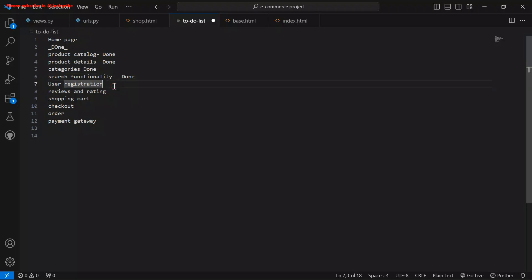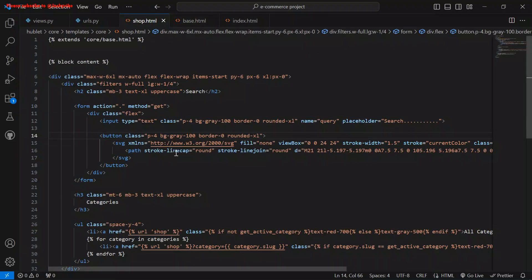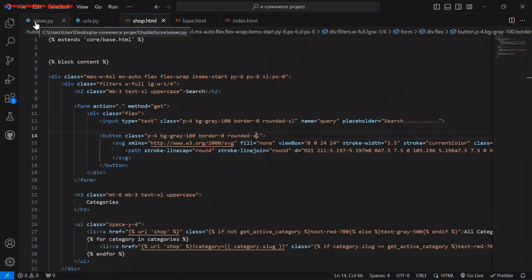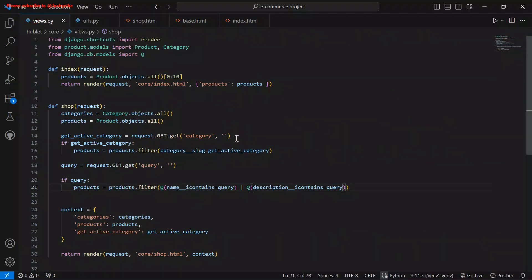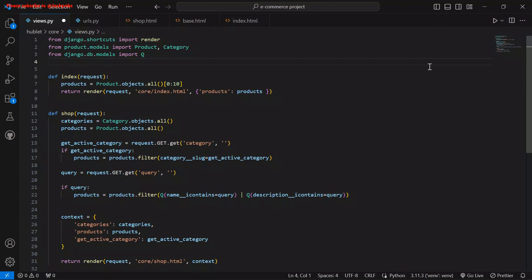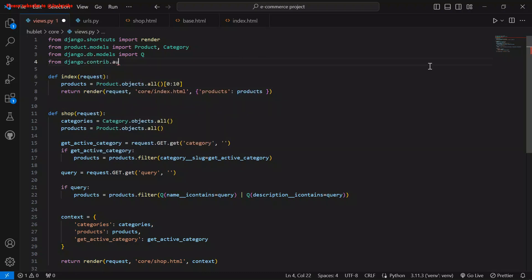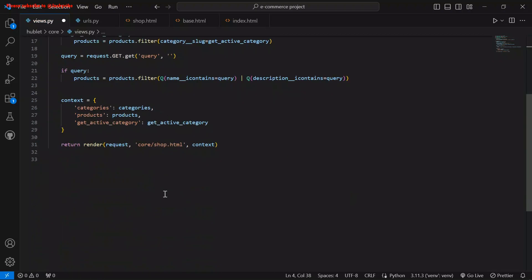Now we are going to deal with user registration. I'm going to use the default user authentication system of Django to implement that. Without wasting your time, let's start building. Let's go to the views — I'm still going to use the views of the core to handle the user registration. Before we start creating the function, let me import the necessary dependencies. I'm going to import the default auth system for login built by Django: from django.contrib.auth import login.